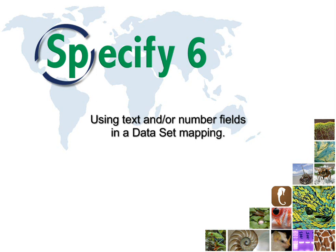Welcome to Specify. This video will demonstrate how to include a text or number field in a dataset mapping, then rename the text field in both the workbench and within Specify itself.